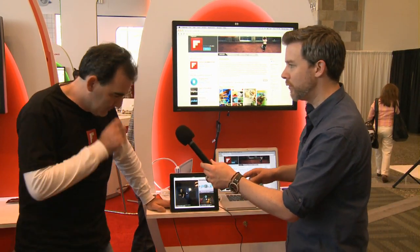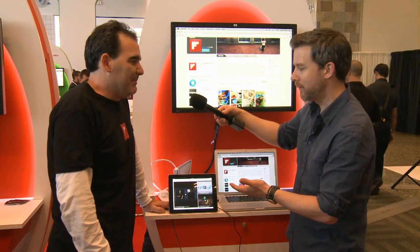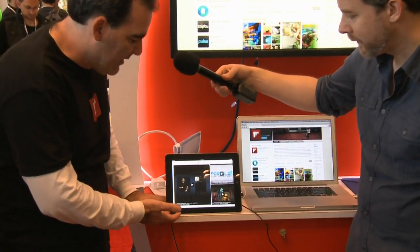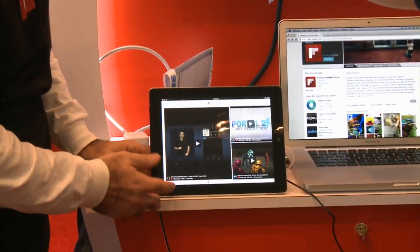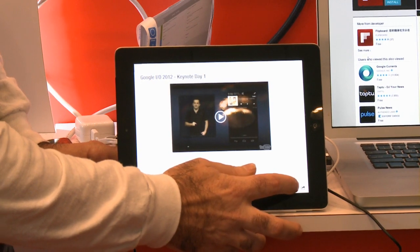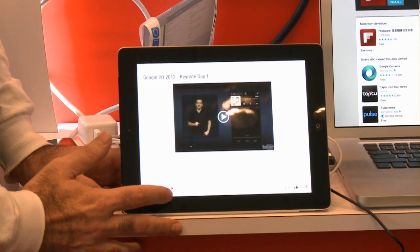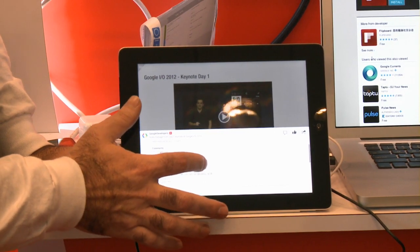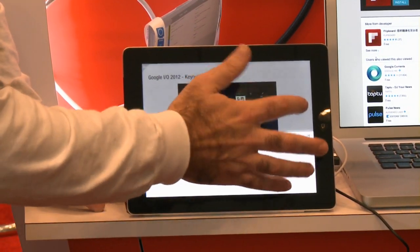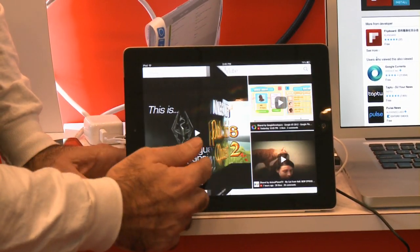So if you come across a YouTube video in your Flipboard content — I'm a developer, so I follow the Google developers feed — and if this is a video I like, I can just come right here and like it. I can play it in our client full screen. I can see who commented on it, and if I want to leave a comment, I can do that. We do it all in our magazine format.